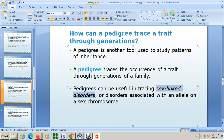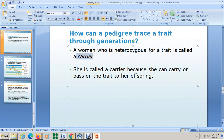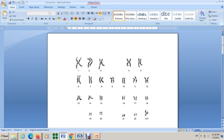Some disorders are only determined by gender — for males and females differently. These are called sex-linked disorders, or disorders associated with an allele on a sex chromosome. A woman who is heterozygous for a trait is called a carrier. Women carry only XX chromosomes, as we discussed.